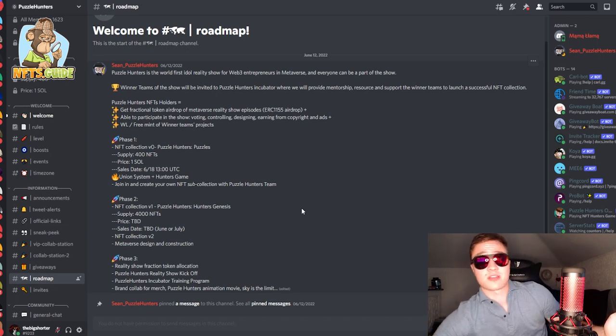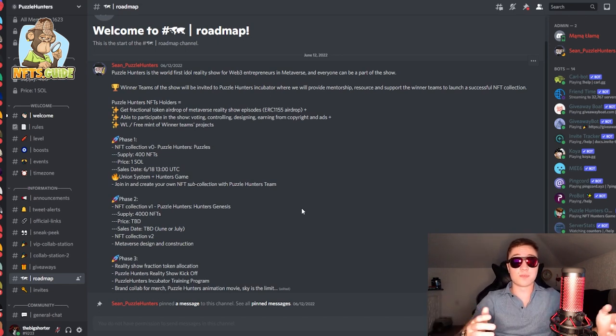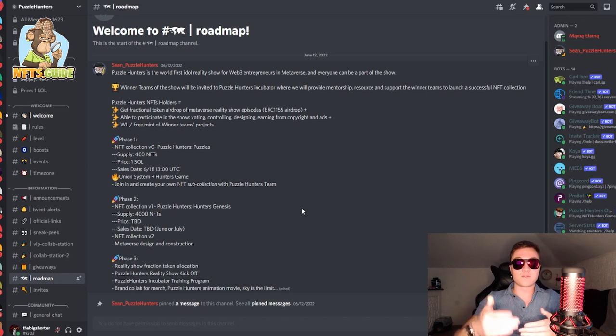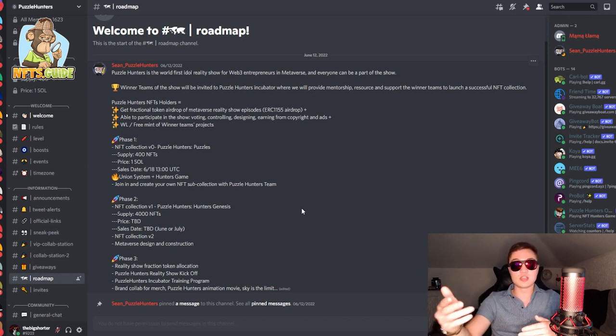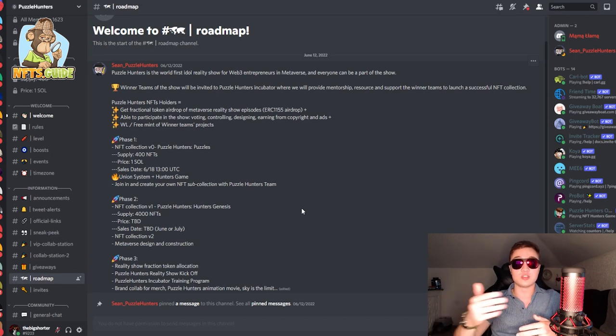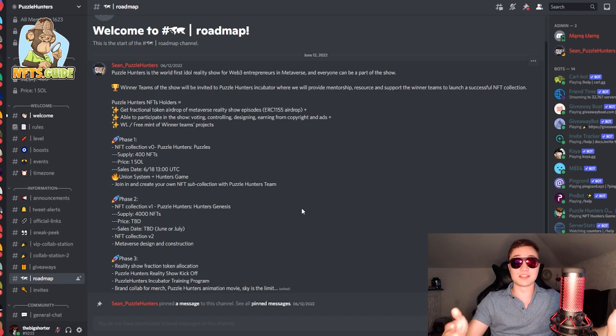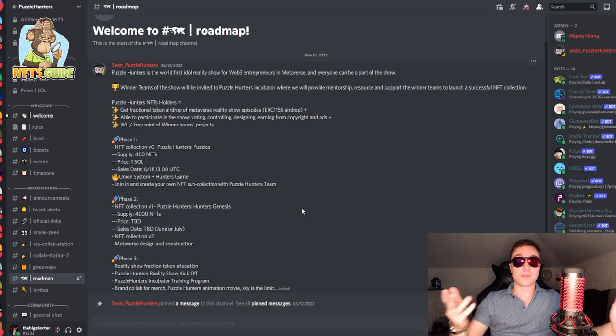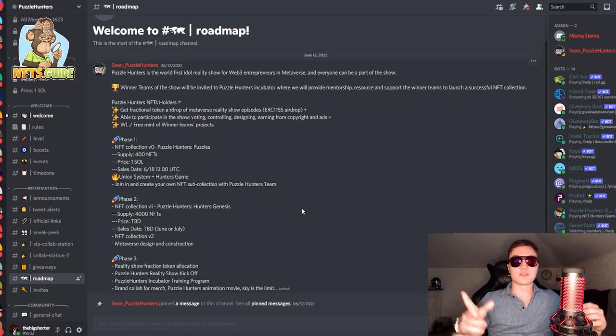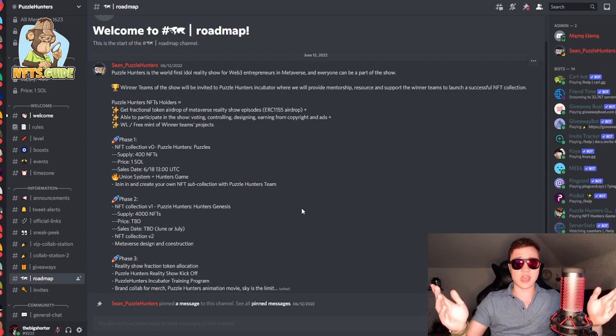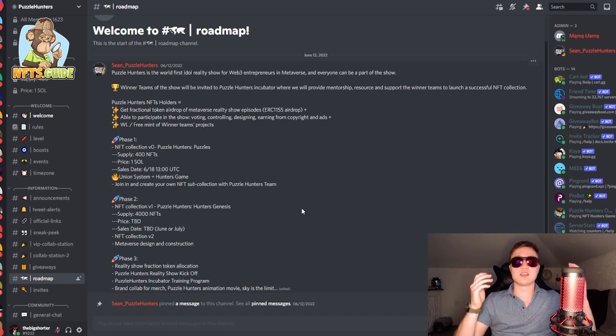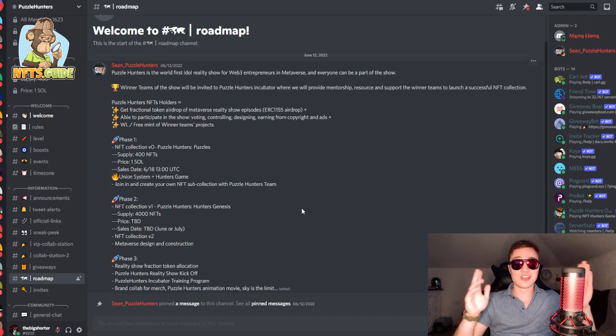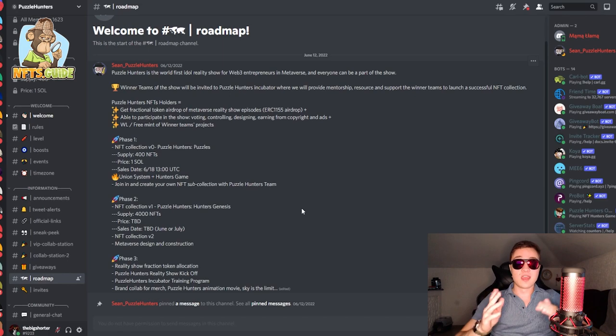It's sort of a winning situation for basically everybody involved because for you, as a holder, you're able to benefit from the knowledge and the mentorship of the team in creating your own NFT collection and bringing your own NFT to life. And also, from the side of the team, they benefit from bright minds such as you guys to create your own sub-collection incubated by the actual Puzzle Hunters team. Win-win situation and obviously, it's the best. The Puzzle Hunters reality show will kick off later on, I believe, September, October or whenever that's going to happen. Incubator trading program starting and lastly, a lot of different brand collabs, animation, movies, sky is the limit for the future and these guys are looking really far ahead.